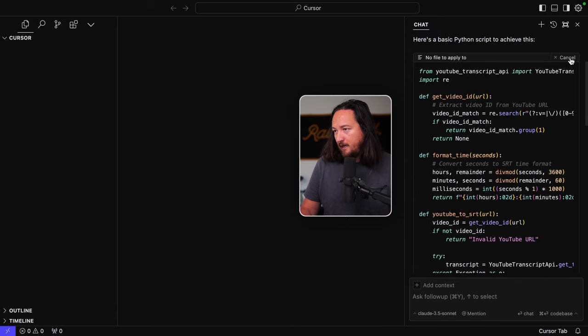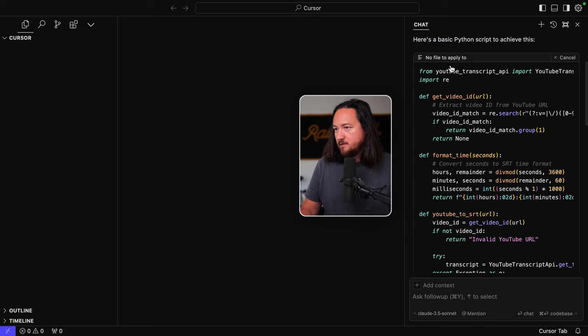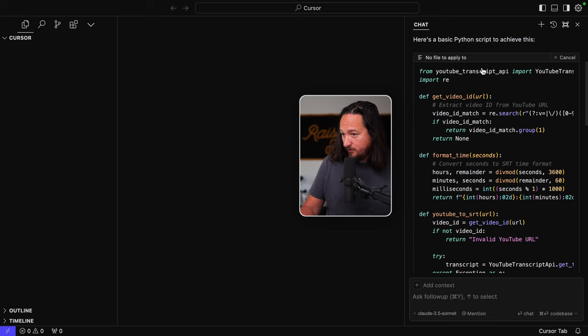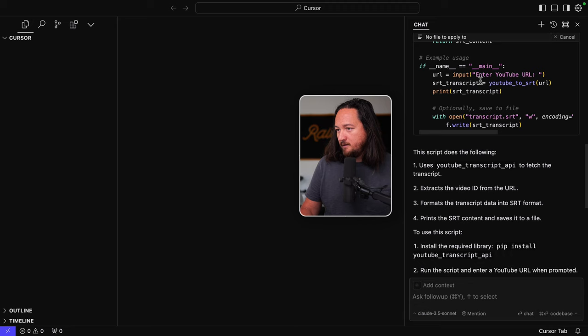Certainly. Let's create a Python script that takes a YouTube URL and generates an SRT transcript. We'll break this down into steps and then I'll provide a basic script to get you started. Later, you can adapt this for Cloudflare workers. Here's a basic Python script to achieve this. All right. And then it wrote me a script. So let's just apply. See what happens. No file to apply to. Wonderful. Wonderful.